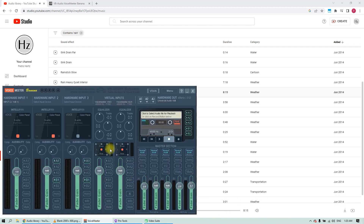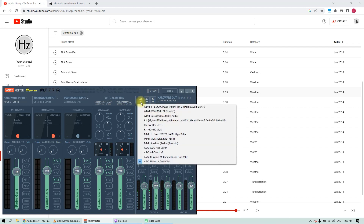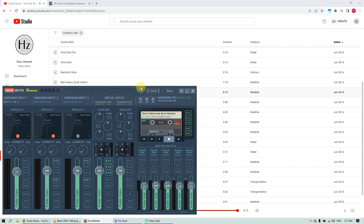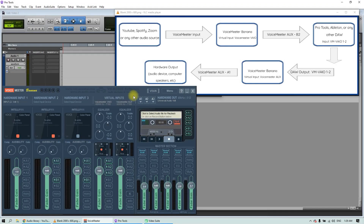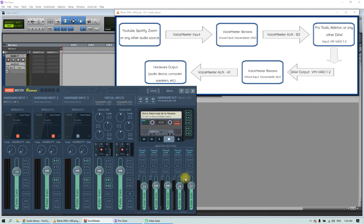Open Voicemeeter Banana and you can see on virtual inputs that we are getting sound through Voicemeeter via your virtual routing bus. Now, if we send the audio through A1, A2, or A3, the audio will go directly to a physical output that we can choose here. For example, I can send it directly to the output of my interface, which is Universal Audio Volt, or I can send it to my computer speakers. But right now we don't want that — we want to send the audio through a virtual bus into our DAW. So instead let's send our audio to the virtual output bus, which is B1 or B2. B1 is the Voicemeeter output and B2 is the Voicemeeter AUX output.